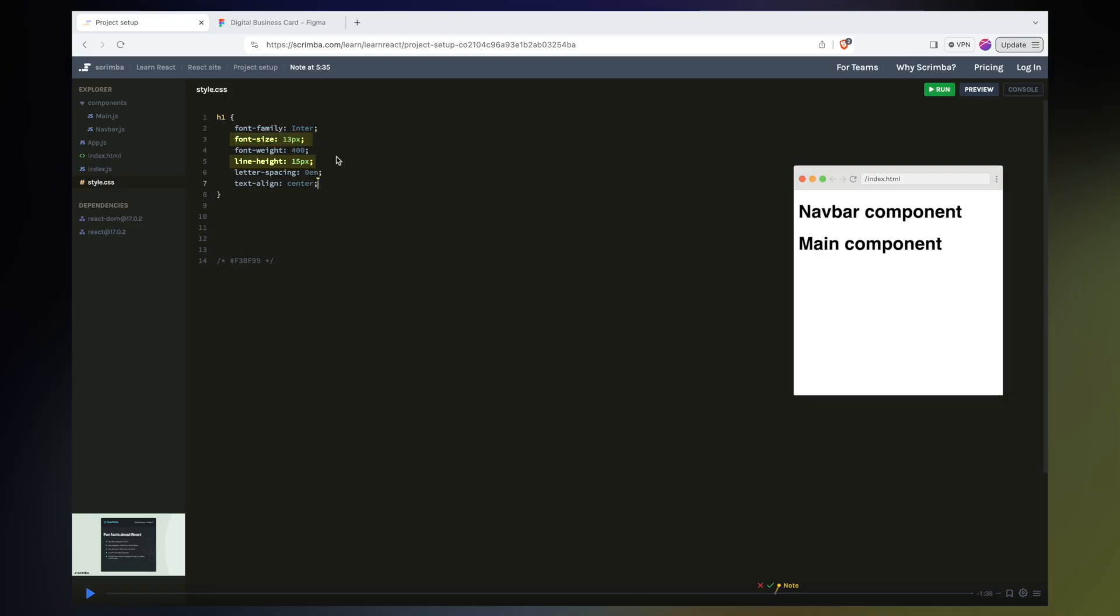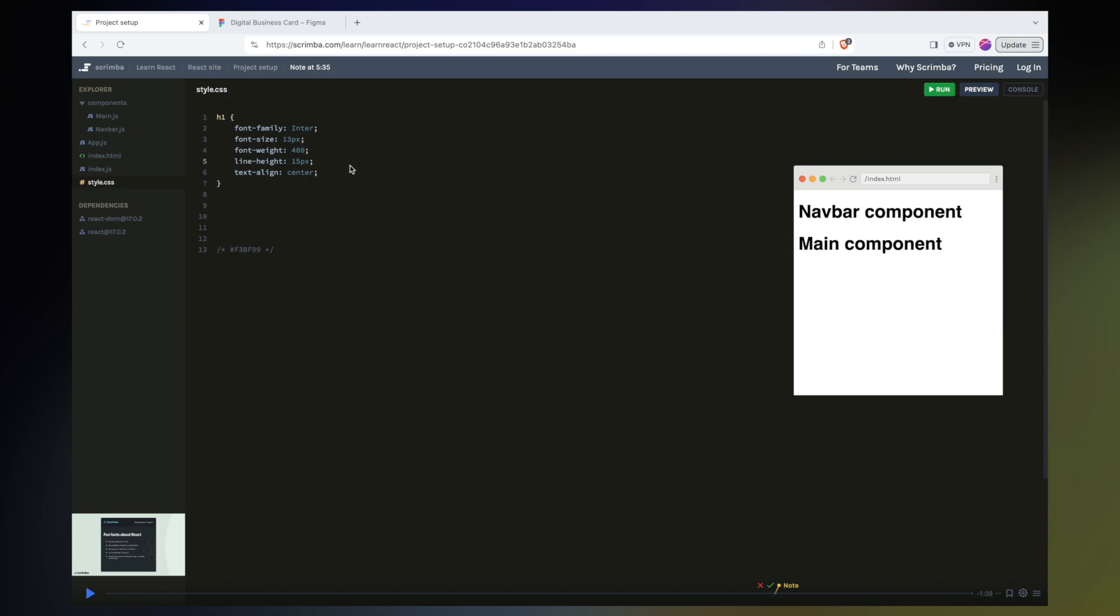That said, you should take any CSS that you pull directly from Figma with a big grain of salt. For example, the font size should likely be dealt with in rems instead of pixels. Things like having the letter spacing of 0m I don't believe is going to be super helpful to us. So it's always a good idea either to just manually copy the values and put them in your CSS by yourself, or you can come through and make sure that you delete any unnecessary rules before you really commit it to your code.